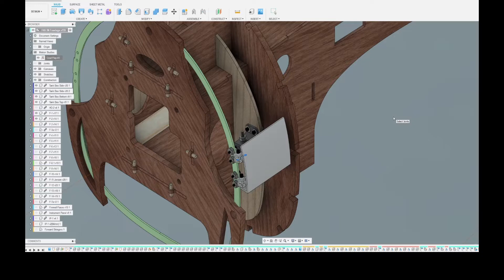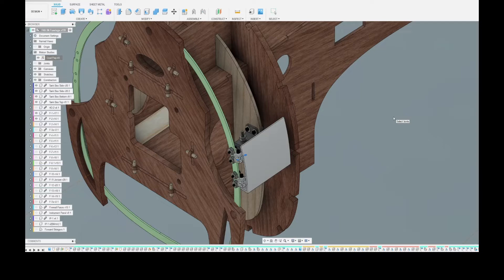Looking at what I believe is my finalized prototype number one for the cowl flaps.